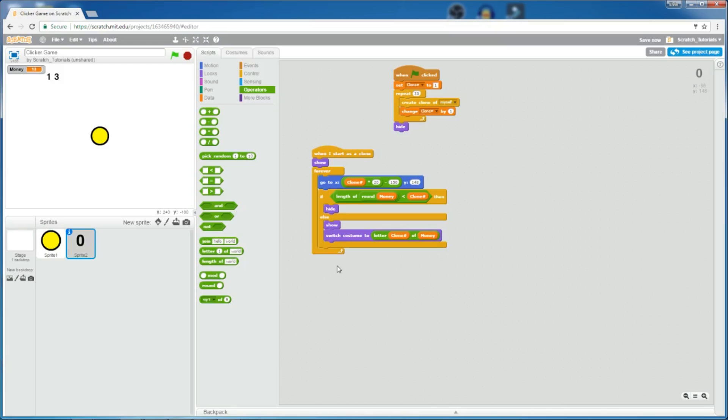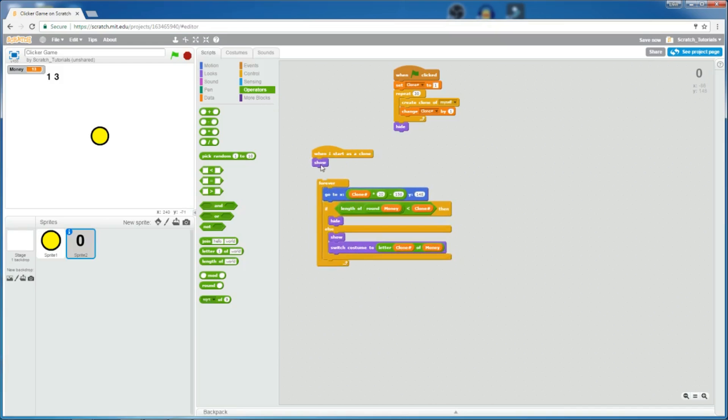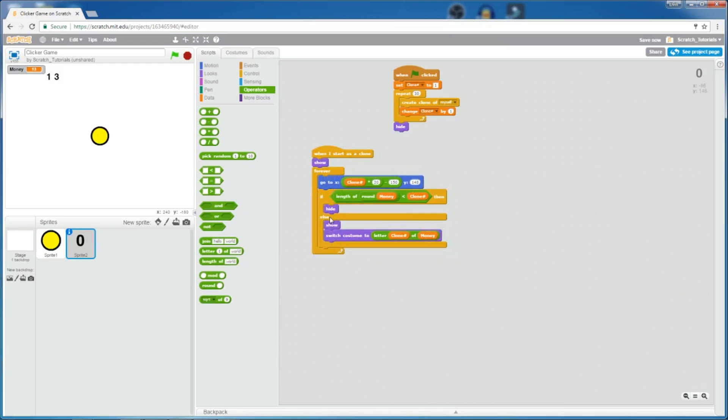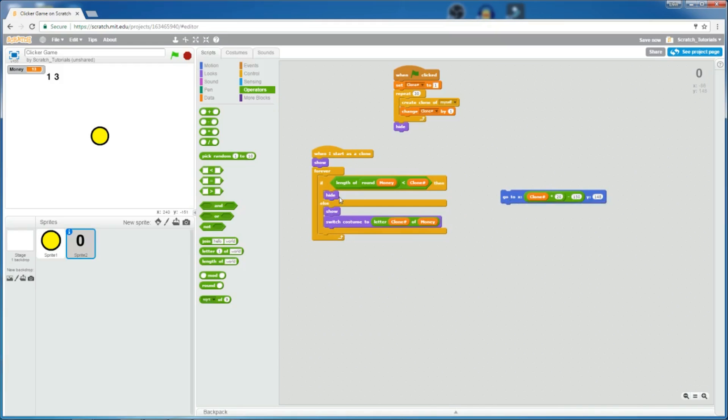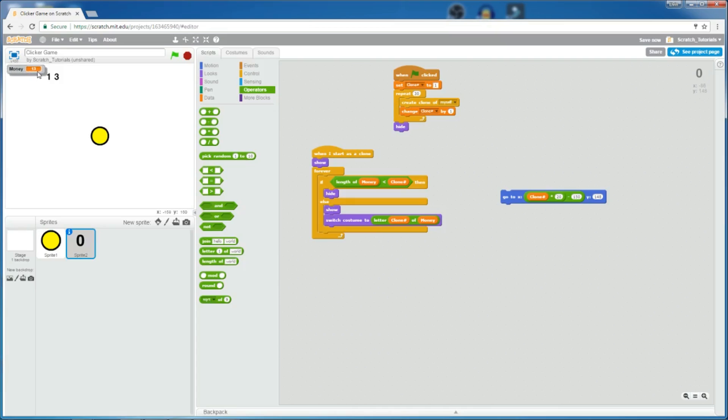So, first, the real sprite creates 30 clones of itself, and it sort of numbers them by changing the clone number. So, it gives each clone an assigned number. So, when the clone starts, they appear on the screen, so they show. And then for the forever loop, I'll explain to you this part first, before this part. So, in this case, the length of money, which is 13 right now, is 2, because it has 2 digits, the 10th place and the 1st place, right? 1 and 3.